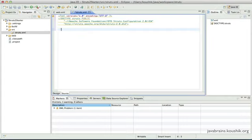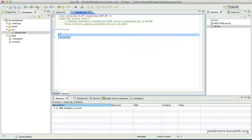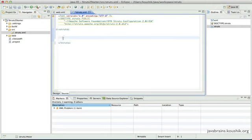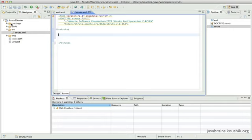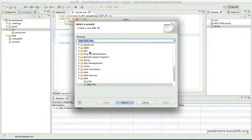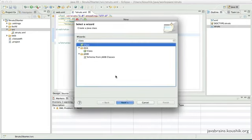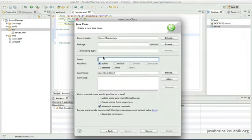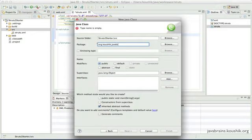I'm going to introduce the Struts tags. Every struts.xml will have opening and closing struts tags, and all our configuration will go between them. Between these two struts tags, we'll specify the mapping between a URL and an action class. Now let me go to Source > New > Class. I'll create the action class in my usual package.